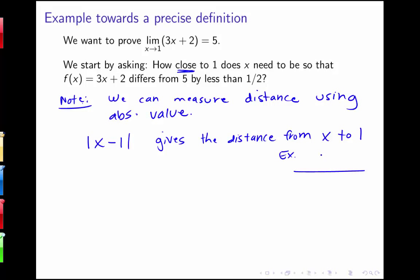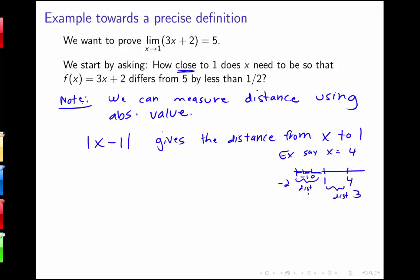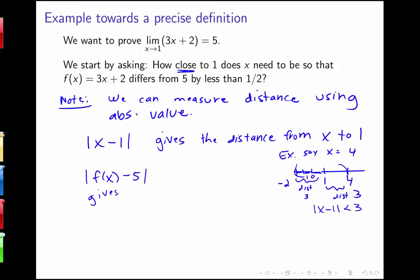To help illustrate: if x is 4, then 4 is a distance of 3 from 1. But there's another value that's also distance 3 from 1, and that would be negative 2. So on our number line, negative 2 is also distance 3 from 1. This absolute value captures both of these values. If we want x's distance from 1 to be smaller than 3, we say everything in that interval has absolute value of x minus 1 less than 3. We can also say that the absolute value of f of x minus 5 gives the distance from f of x to 5.